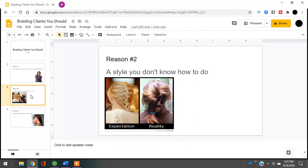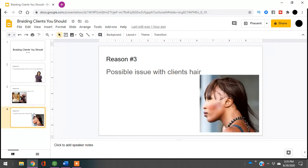The last client you need to avoid is the client with possible hair issues.